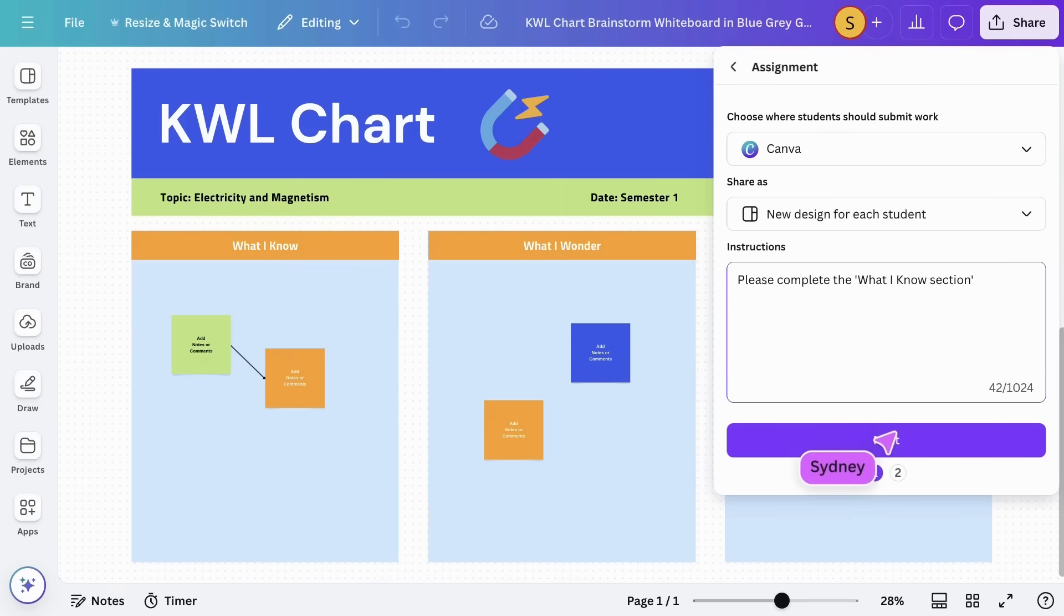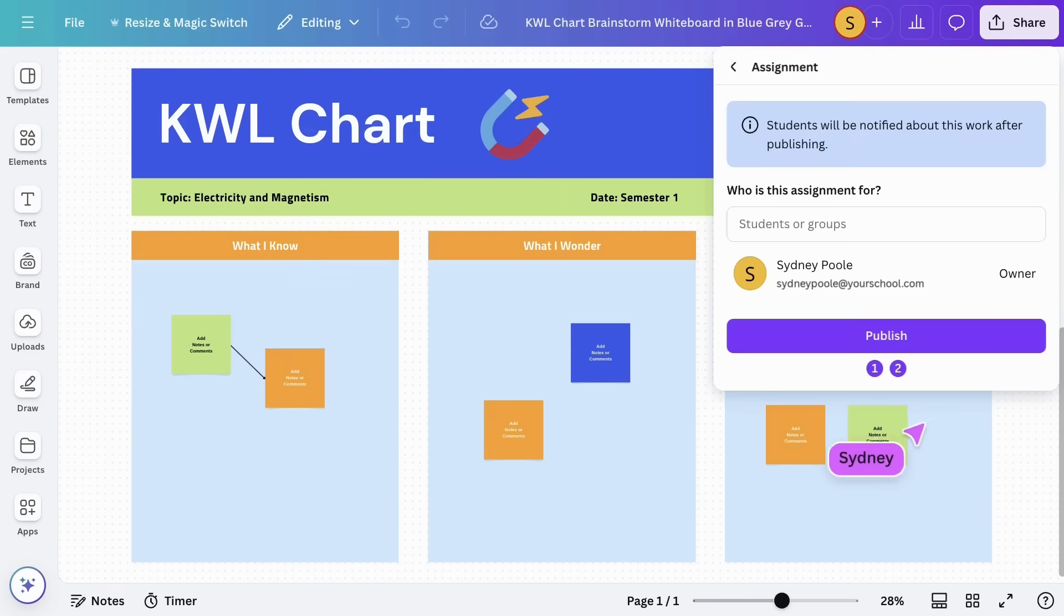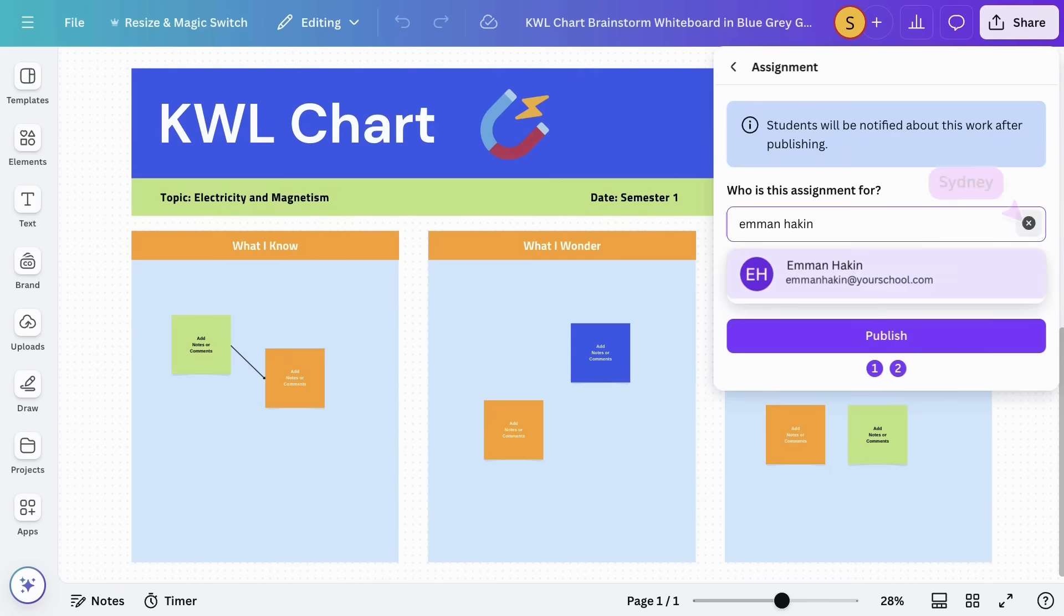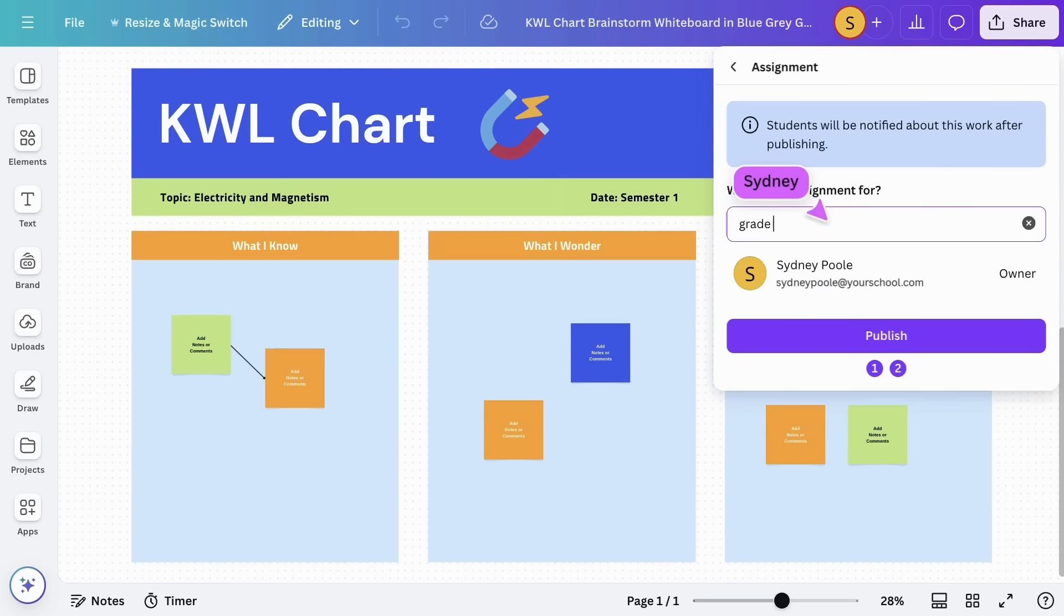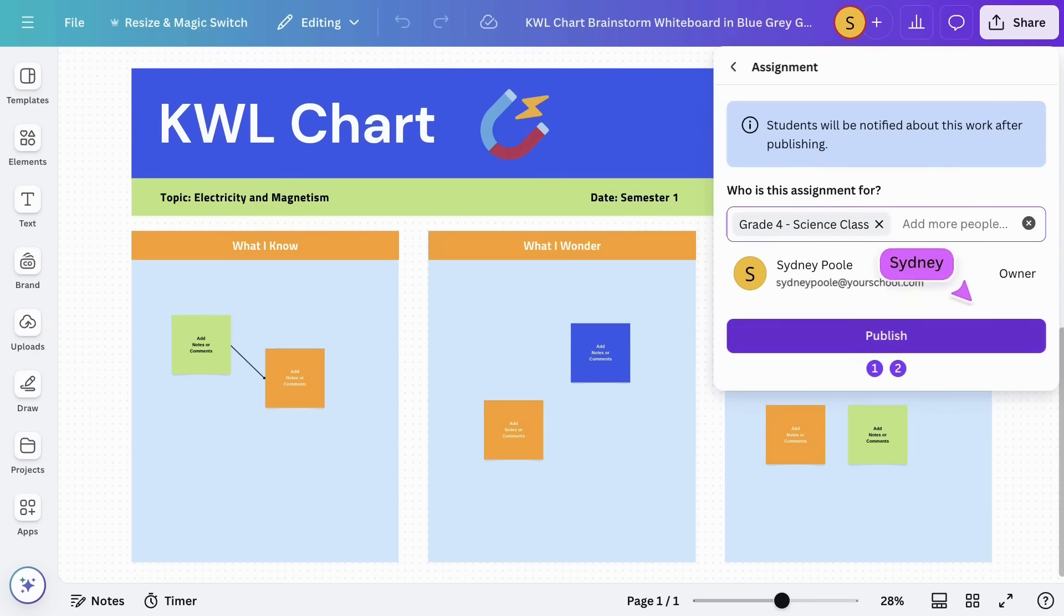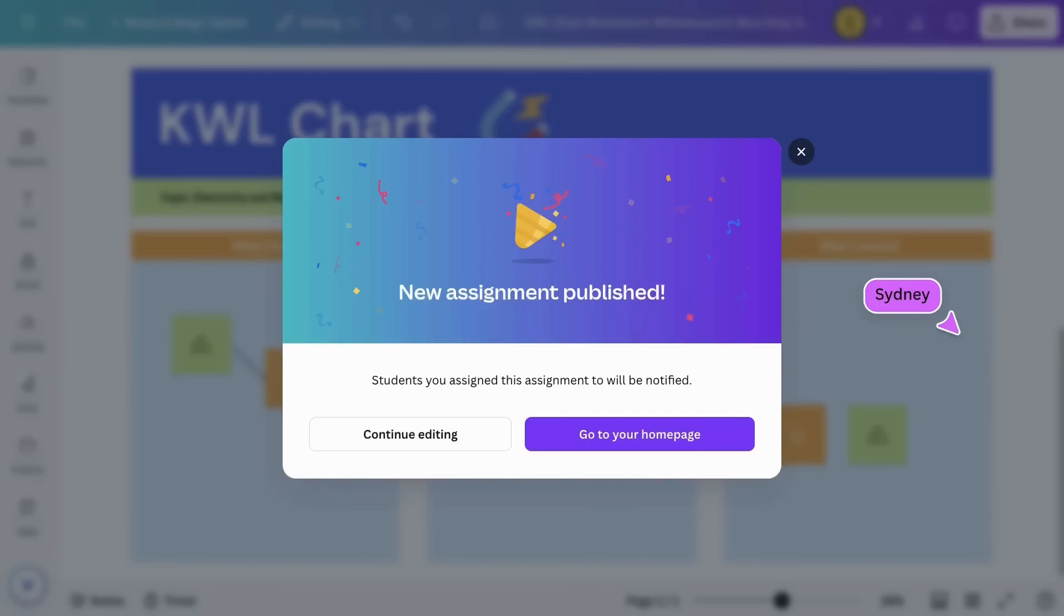After adding a message, you can assign the task to individual students or classes who will receive a notification and their own version to work on.